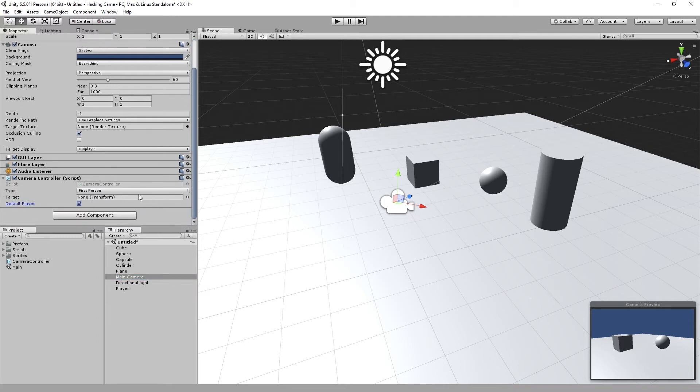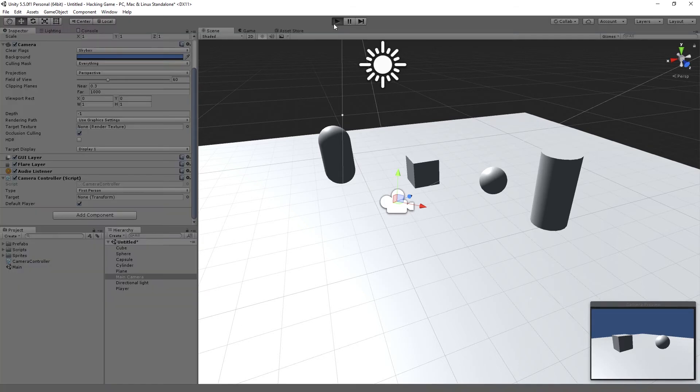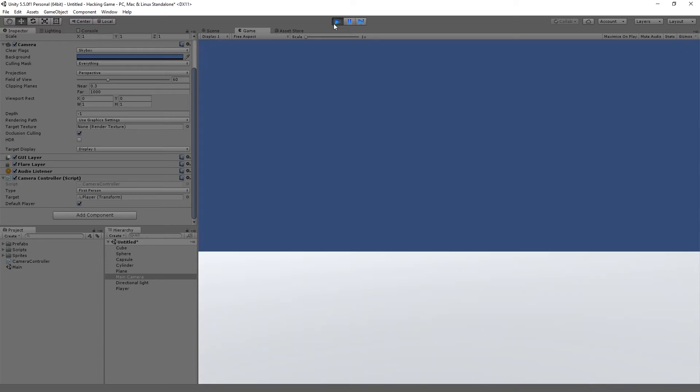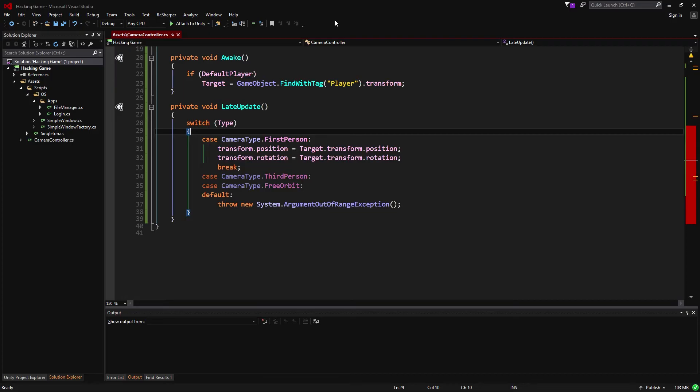Now if we launch the game, the camera will attach itself to our target, but we're still not able to move the camera. That's not very useful, is it?